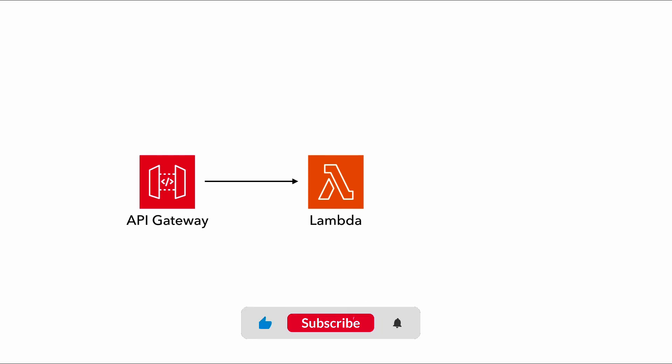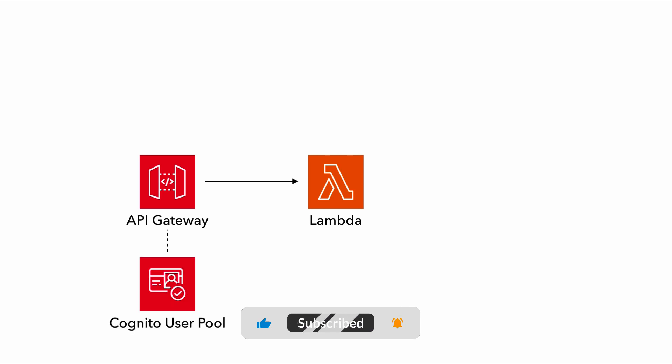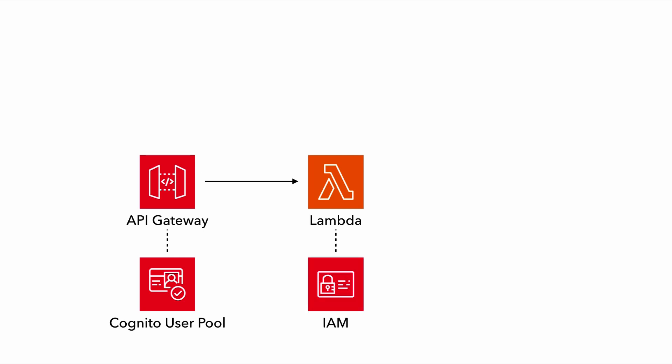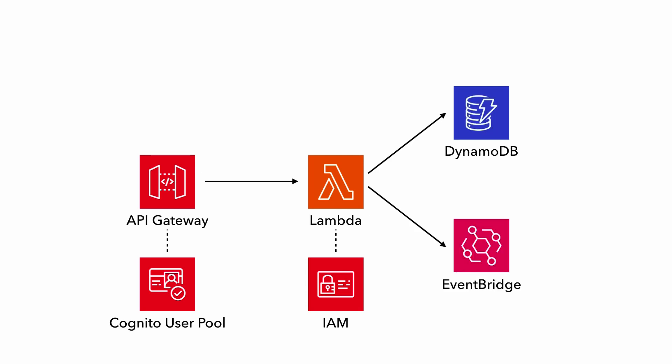You might have an API Gateway in front of it. And if the API is front-end facing, then it might be configured to use Cognito User Pool as authorizer. And the Lambda function itself would also need an IAM role as well. And this IAM role needs to give the function the permission to interact with DynamoDB and EventBridge. And then there's also CloudWatch Logs and X-Ray as well, which also requires additional IAM permissions.